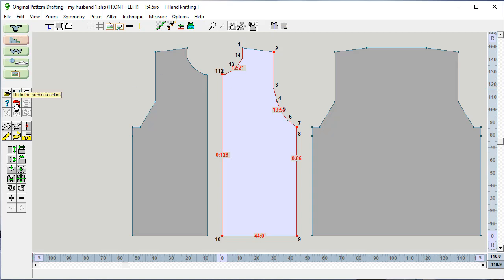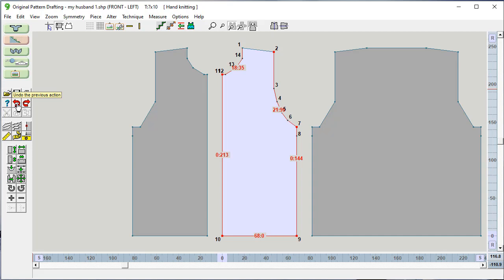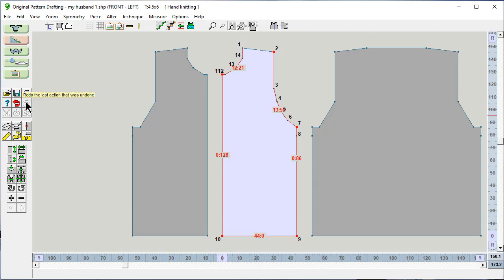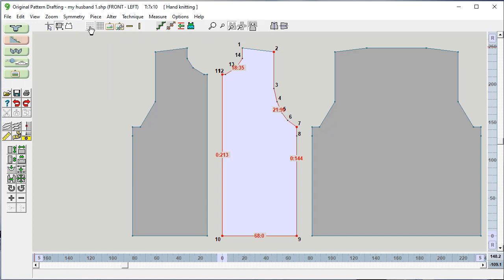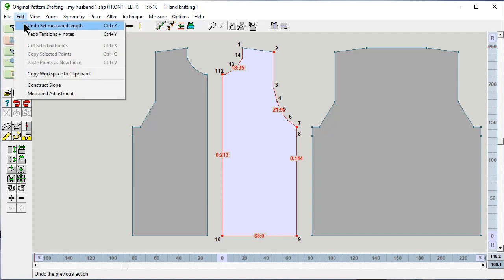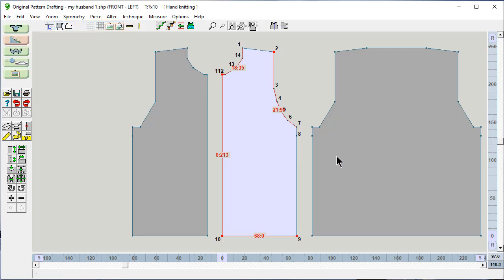Instead of casting on the 68, I only need 44 stitches at this tension gauge, and 86 rows to get up to here and only 128 to get to here instead of the original 213. If I say undo, it's going to undo what I just did. Redo brings it back. Another fun trick is instead of clicking here, if you say edit, undo, it tells you what the last change is that you're going to undo. That was the tension change that we just did.